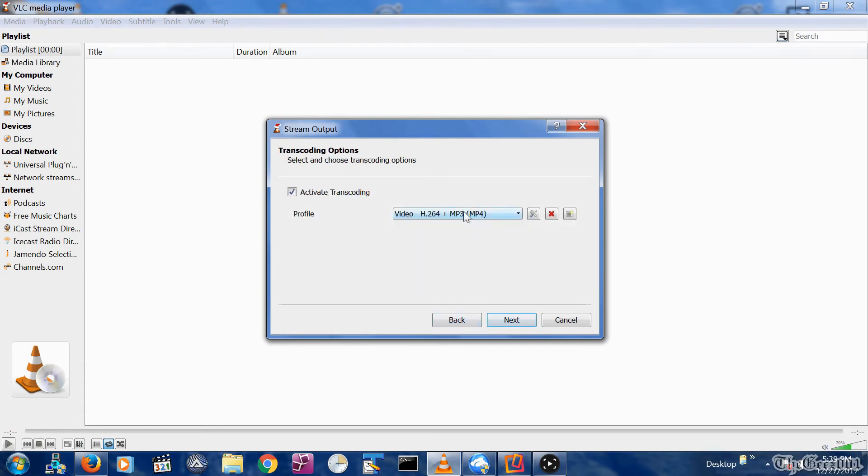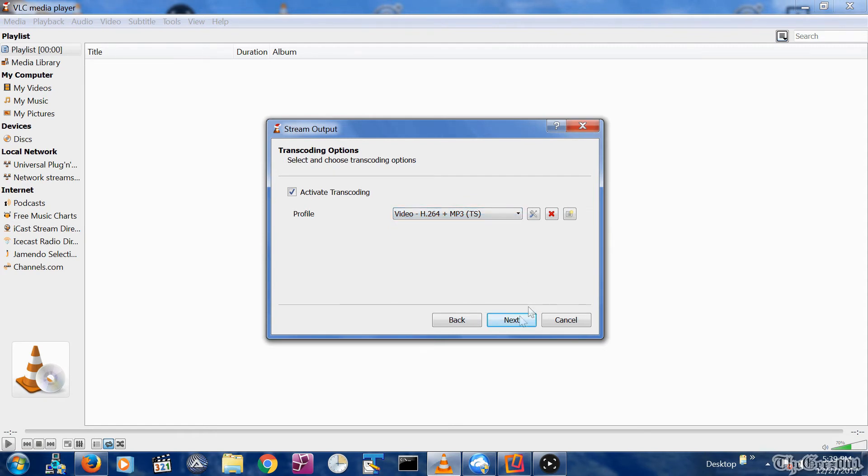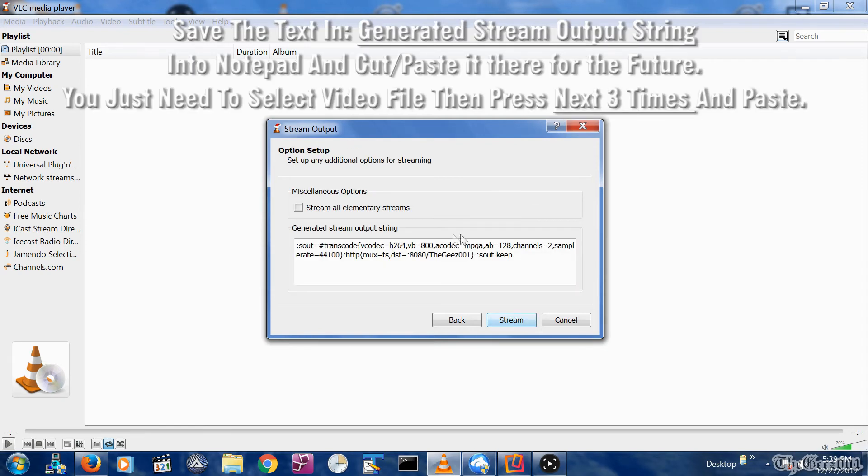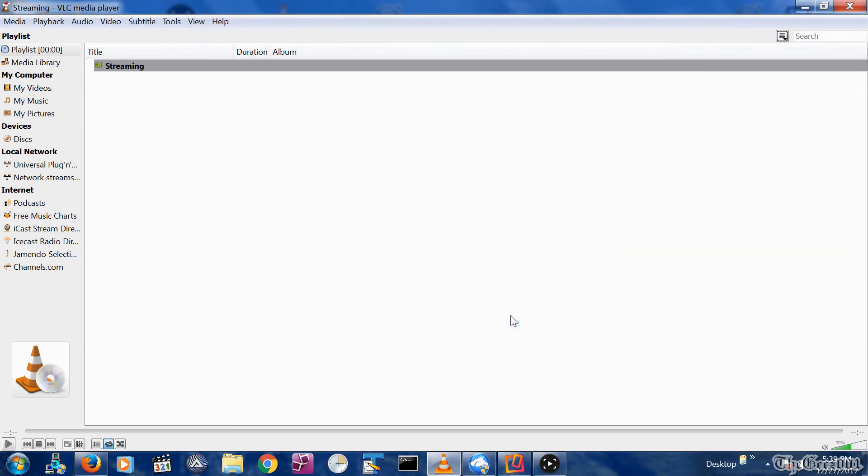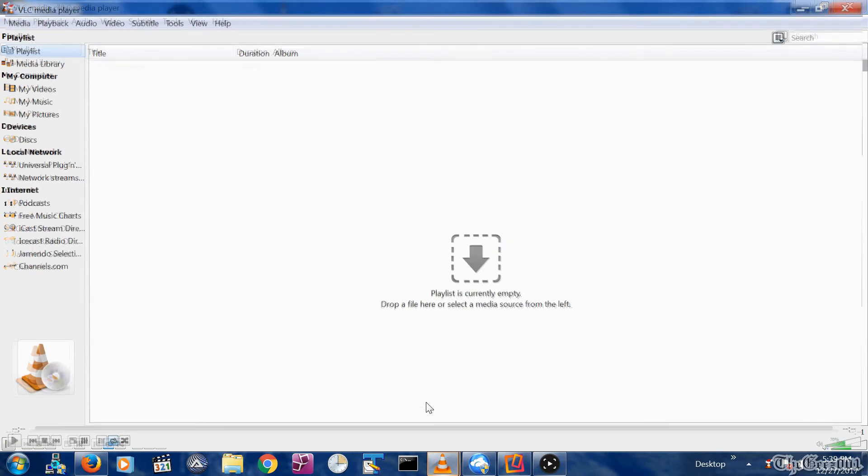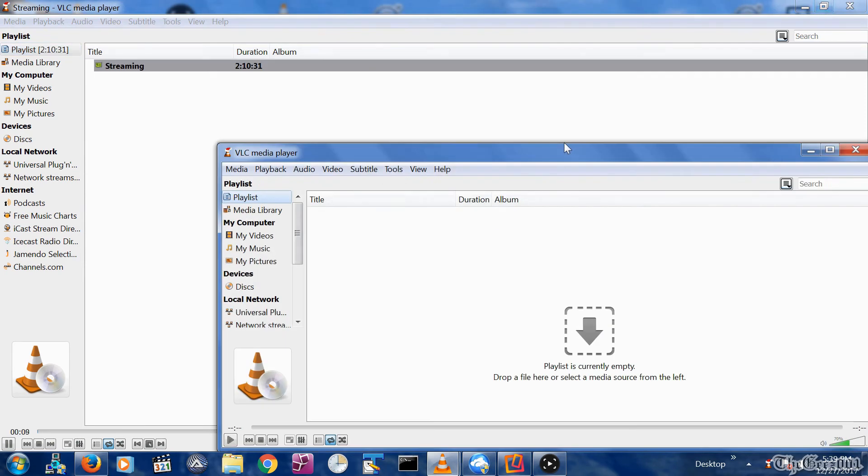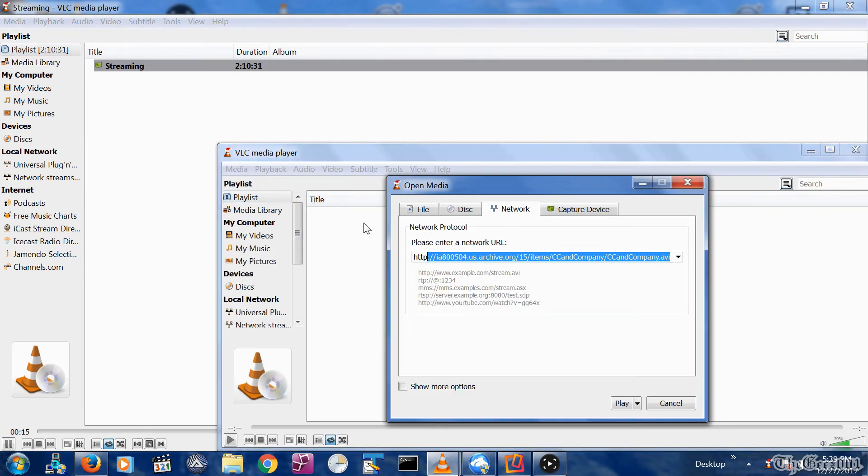Change the profile from the drop-down list to Video H.264 MP3 TS. Click the Next button. Select the Stream All Elementary Streams checkbox, and finally select the Stream button. Check the bottom left-hand side of that screen that the video counter is incrementing. Please do the previously mentioned stream validation, then click on this stream from the VLC app.